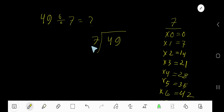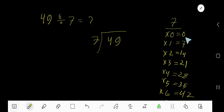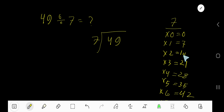49 divided by 7. Here, 7 is the divisor, so we need the multiplication table of 7. 7 times 0 is 0. 7 times 1 is 7 — just add 7 to the previous step: 0 plus 7 is 7. 7 times 2 is 14 — just add 7 to the previous step: 7 plus 7 is 14.